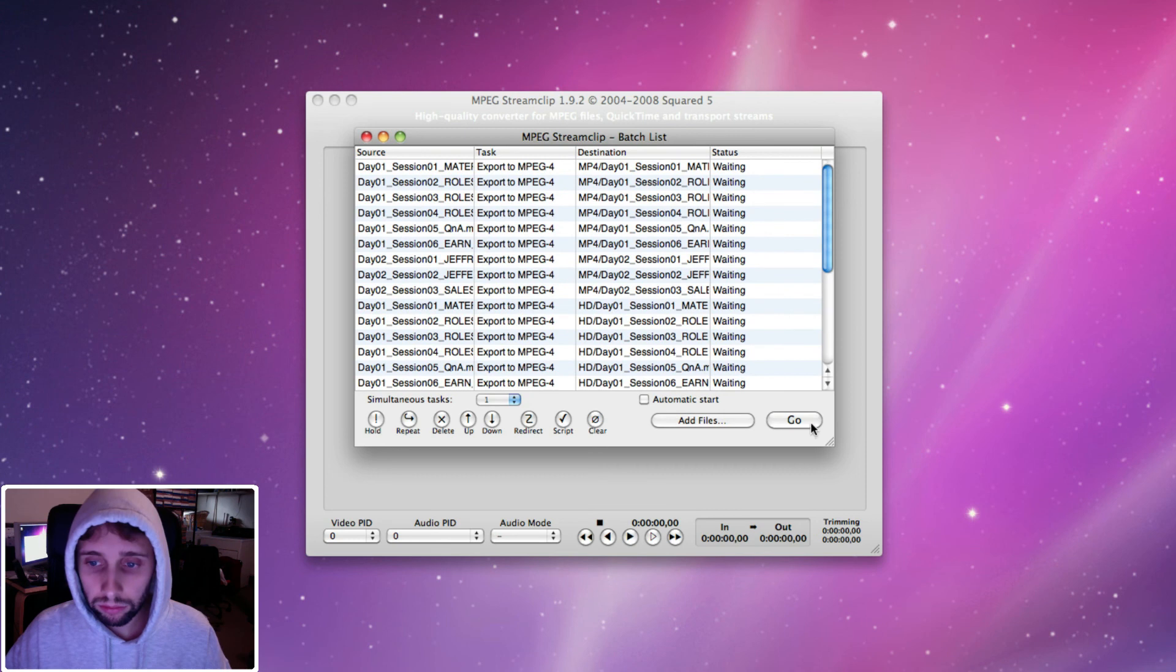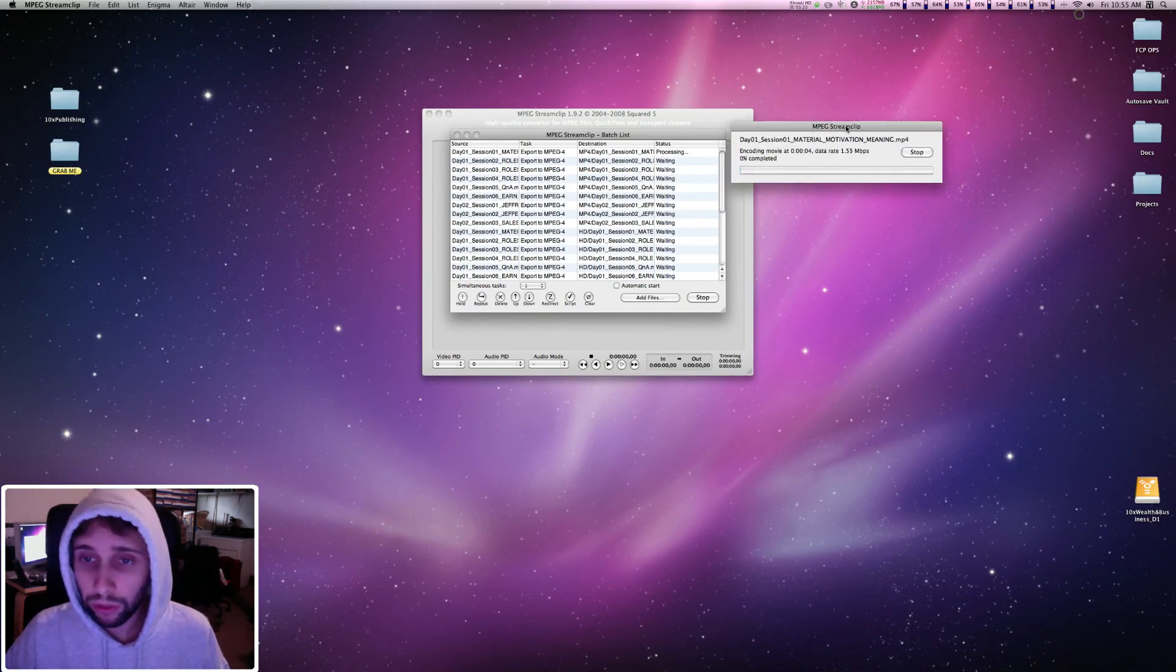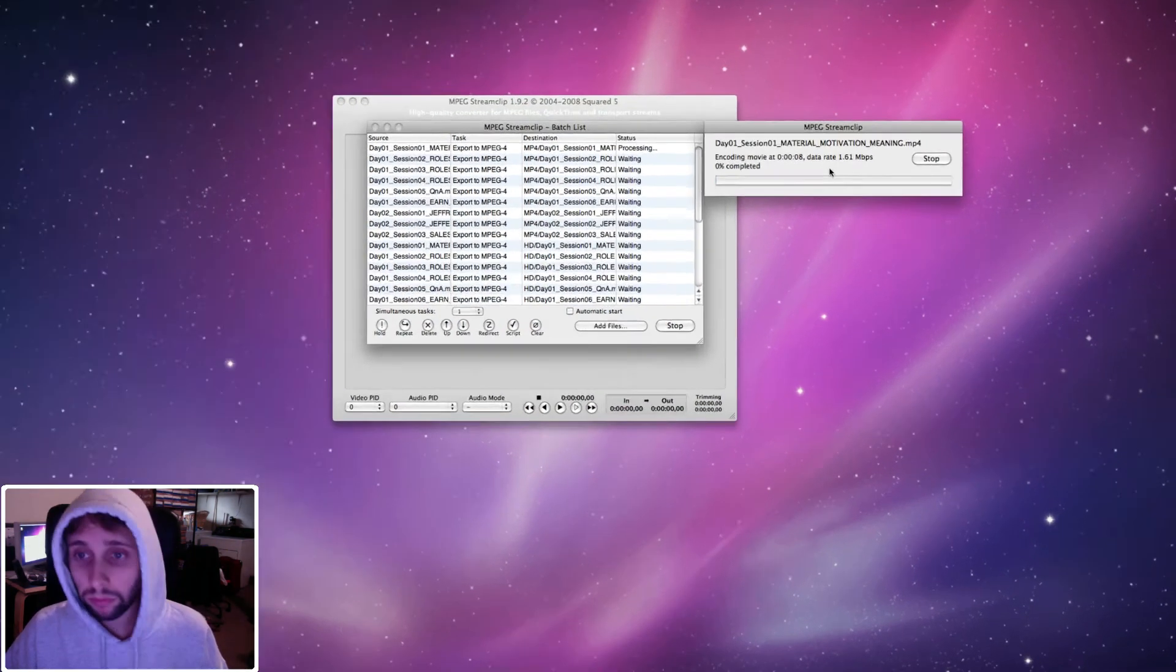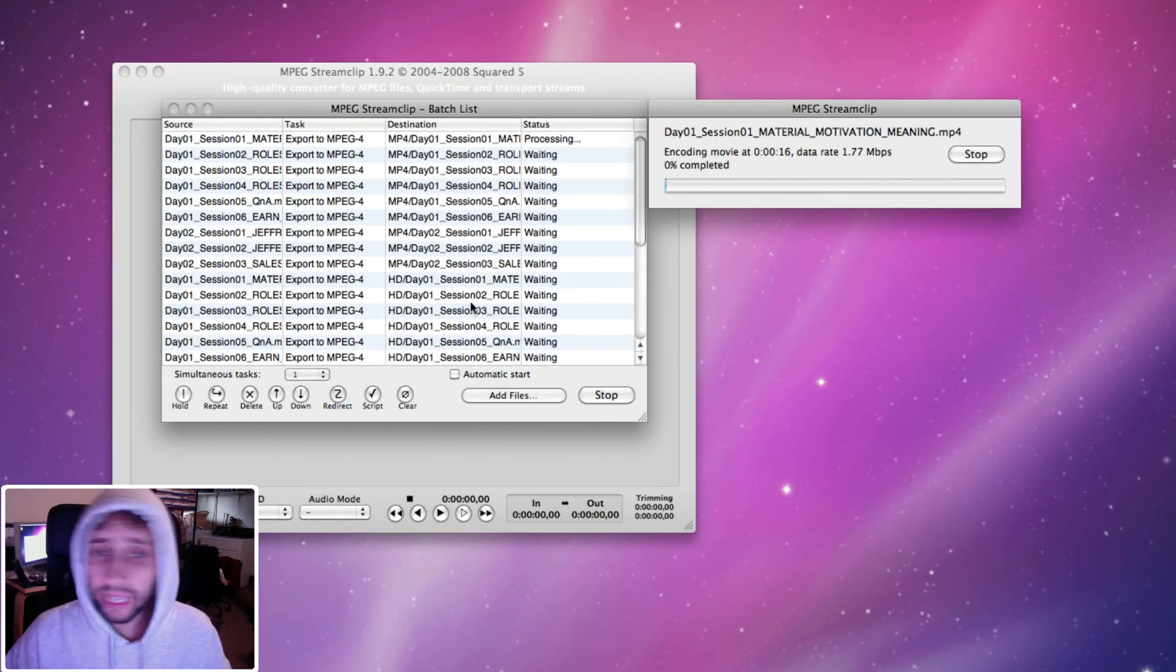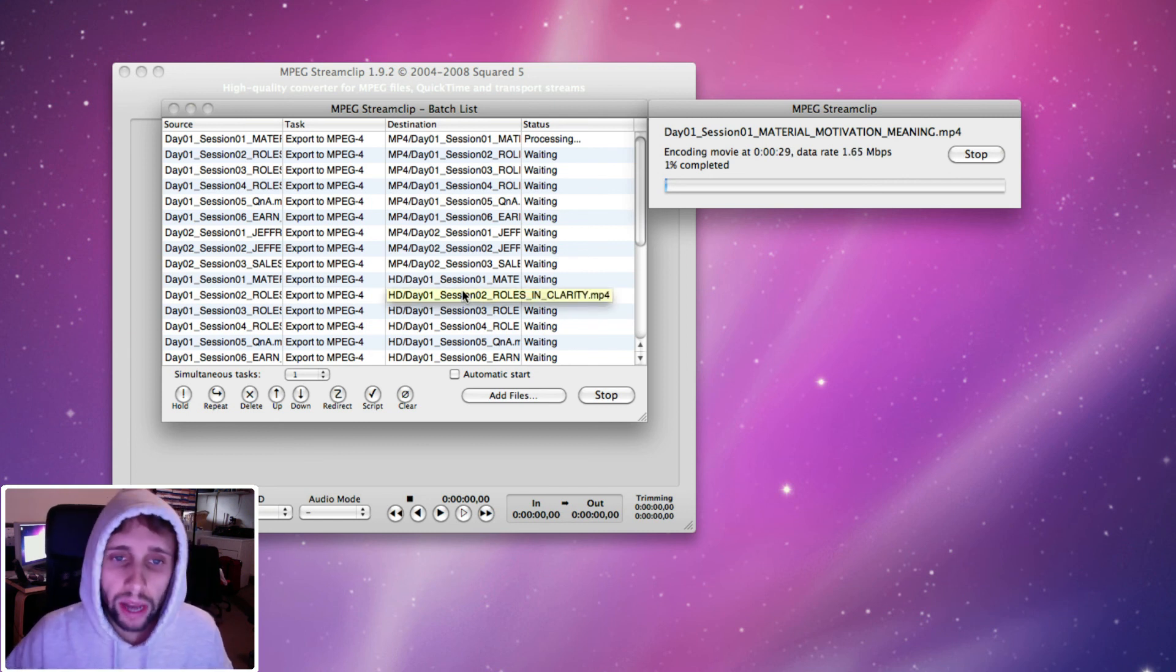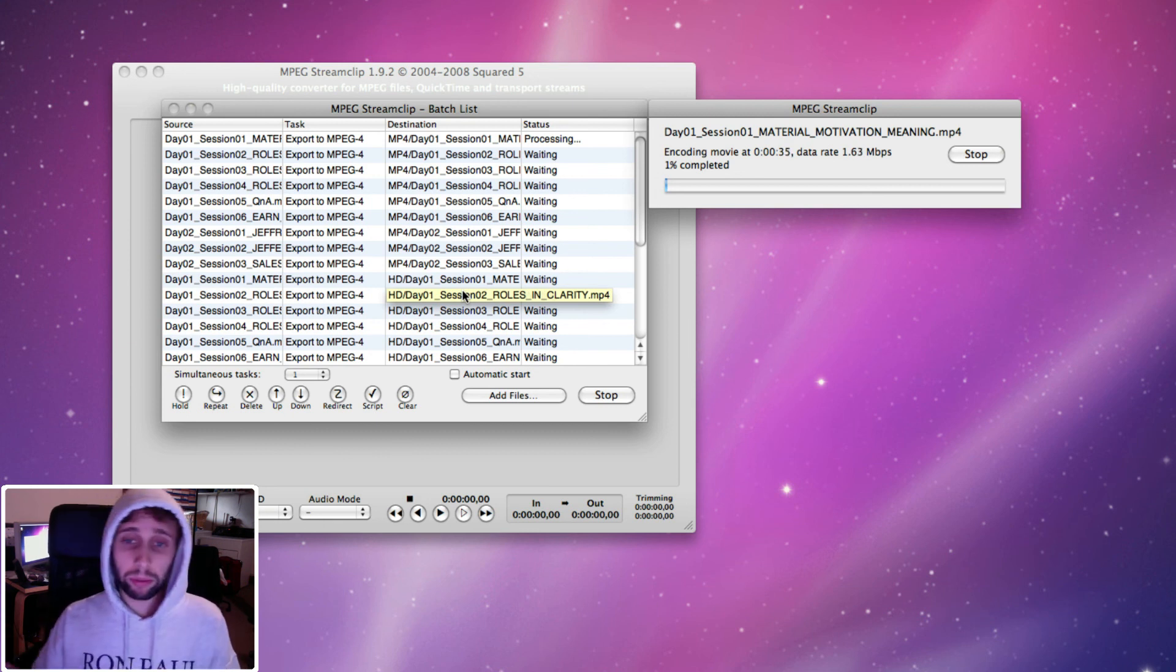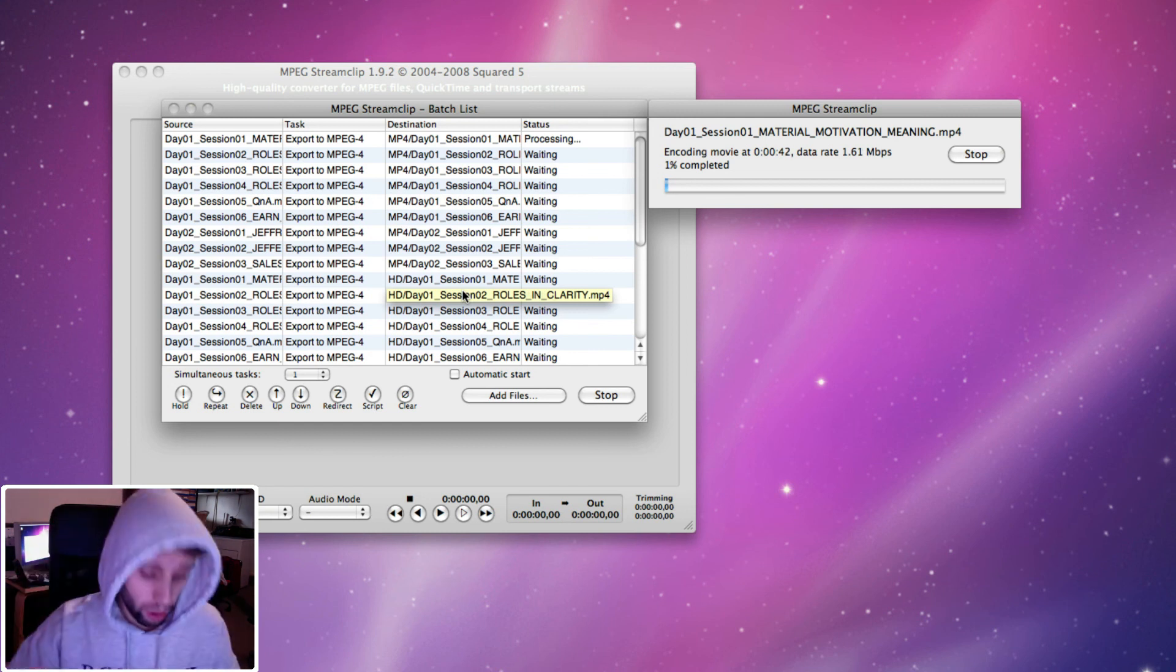You hit go and it comes up with your little progress bar here. And this could take a while. This could literally take a day because there are so many files in there and they're really long files, so it will take a while. But the great thing about it is you can go to sleep, you can go off and do something else, whatever you want to do and just let it go.